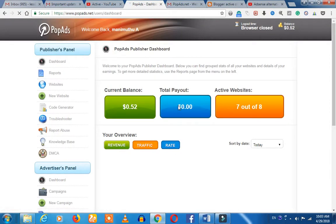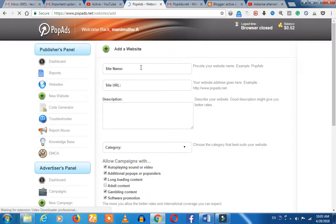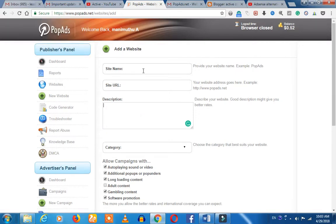You can click on the website and add the entire site. Here you can select your new website. Click on the site name, click on the URL, and click the description to add your URL and description.